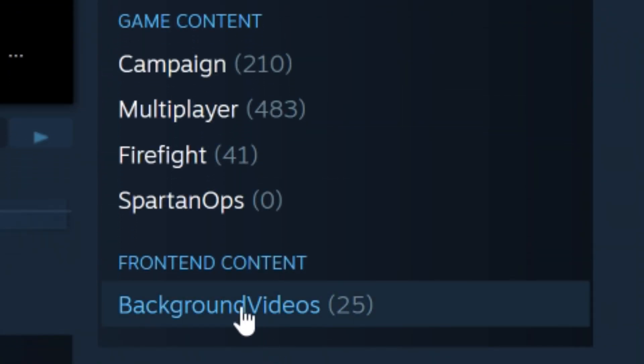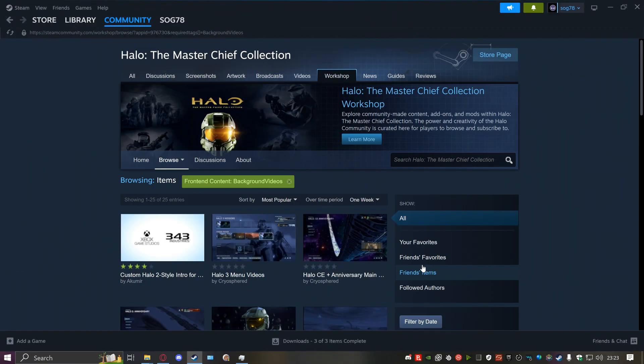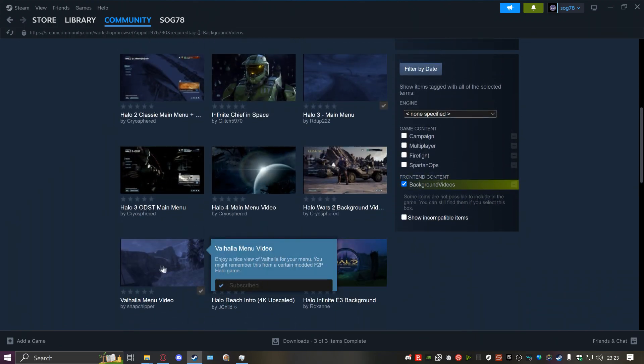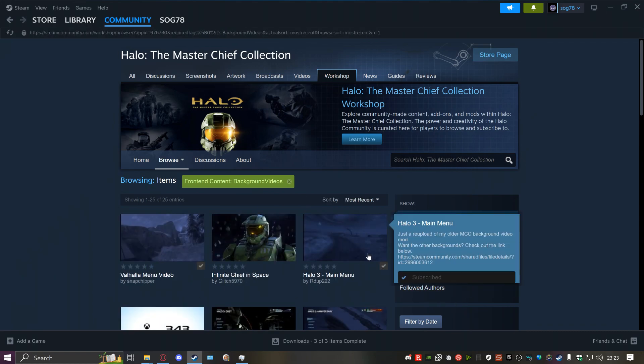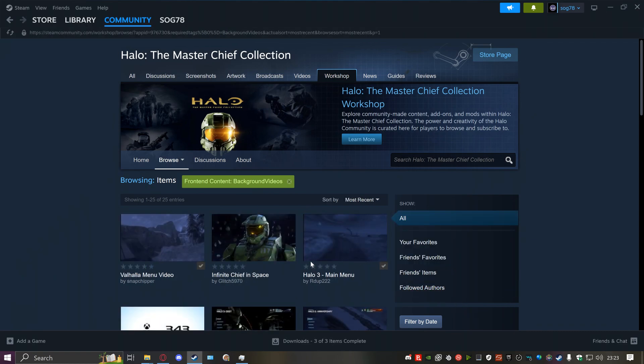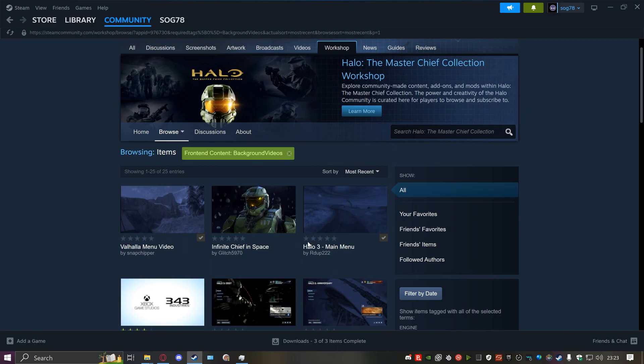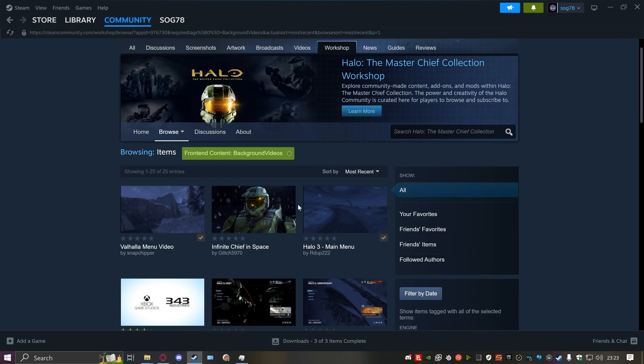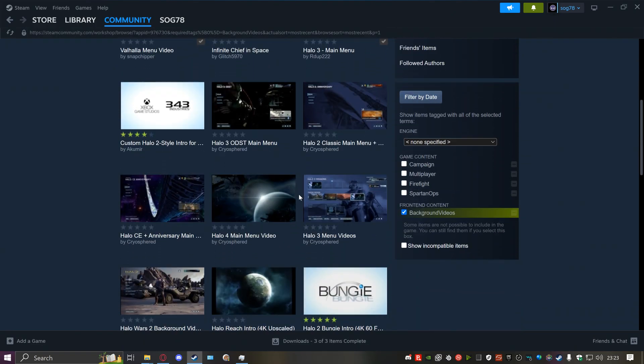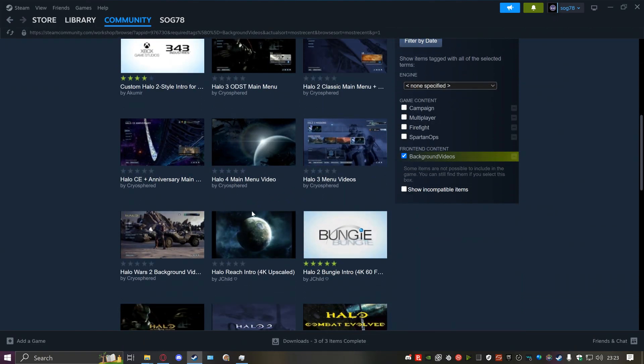Click on background videos. Here you'll find all the background videos uploaded. For me, I'd like to go through most recent because as of recording this, this just released today and this will probably be out the next day after the update.